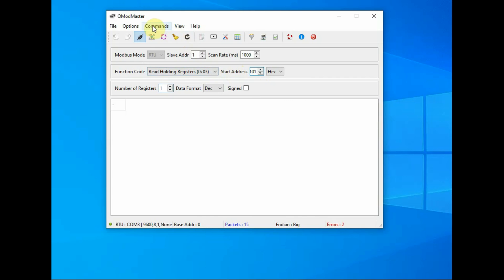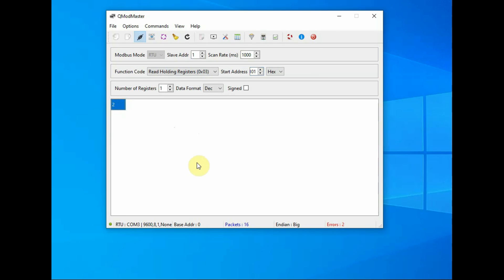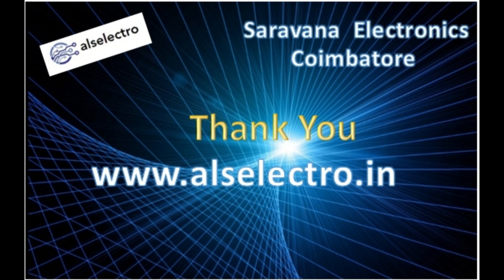And then the number of registers 1. Click on read/write, you get 2 which means the baud rate is 9600. This is how to read the holding registers directly from the NPK sensor through Modbus protocol. Thank you for watching.